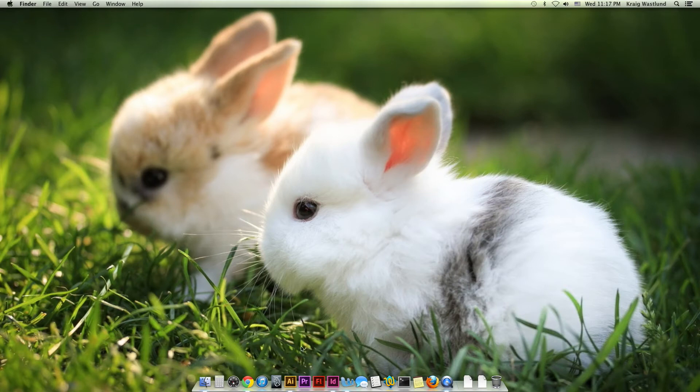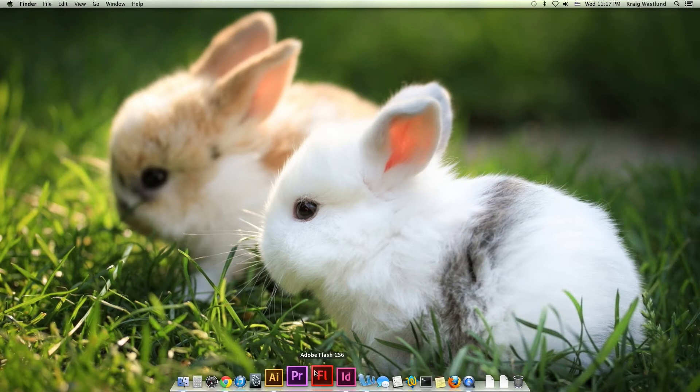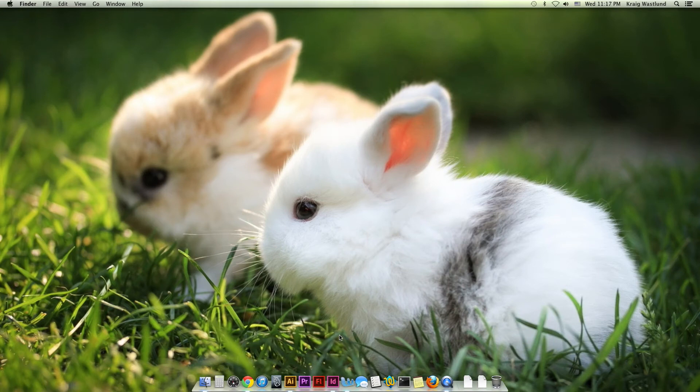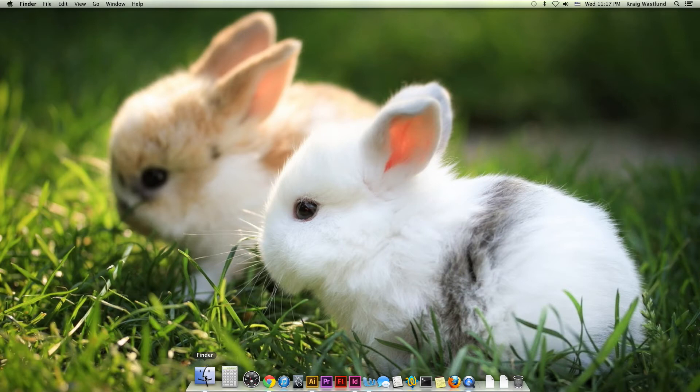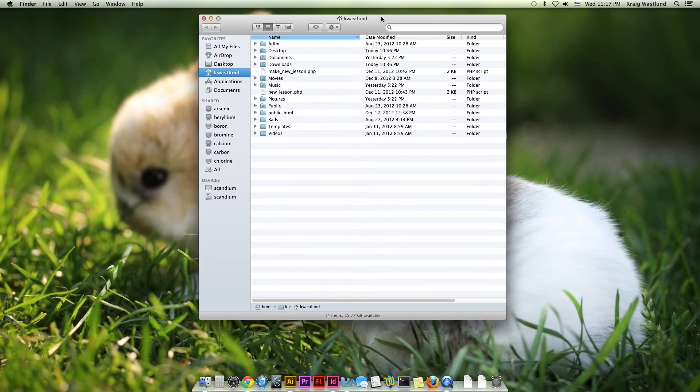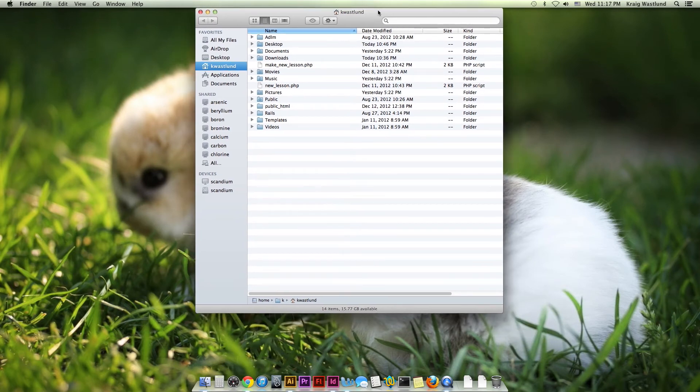So if I don't have Photoshop down here in my dock and I want it down there, this is how to do that. So the first thing I'm going to do is go to my Finder. Now the Finder is like Windows Explorer on Windows 7 or XP or whatever you might be using.